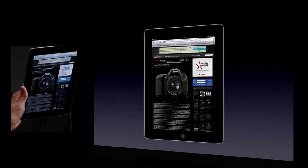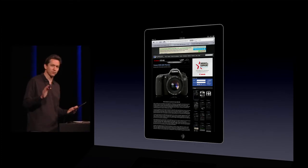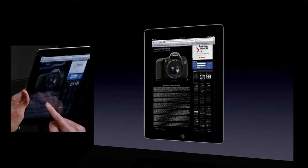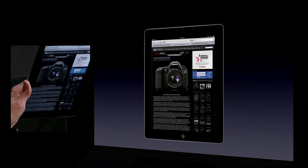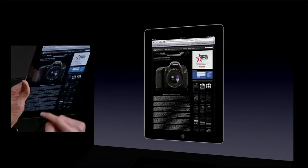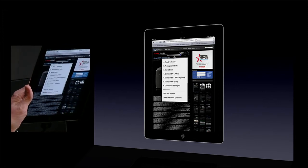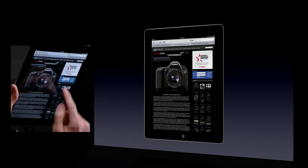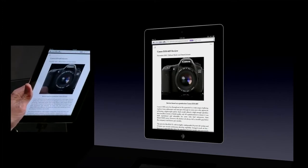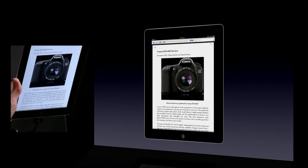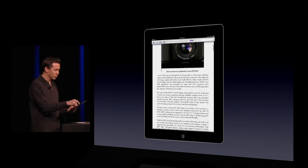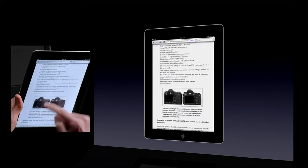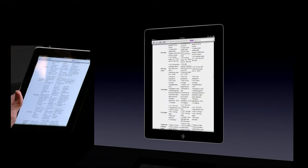I'm on the DP Review site, which is a fantastic review site for cameras — they have really extensive reviews. In fact, you normally have to tap through many, many pages to read the whole review. If I look at this one here, it's 20 pages long. Well, if I tap the Reader button here, it loads the entire story up in Reader. Now I can just scroll through — it gets rid of all the distractions and lets me concentrate just on the content. That is Reader.